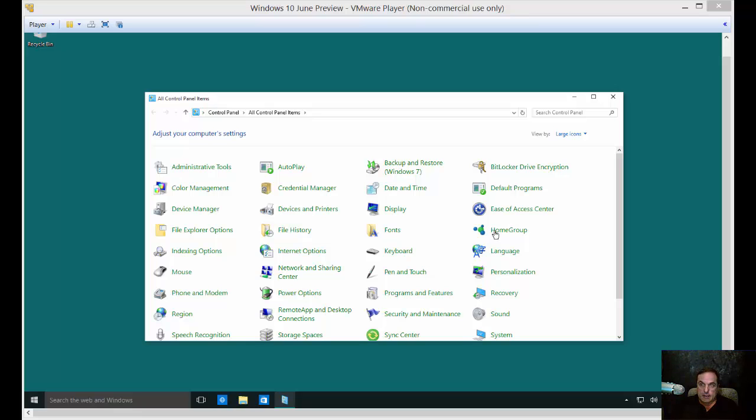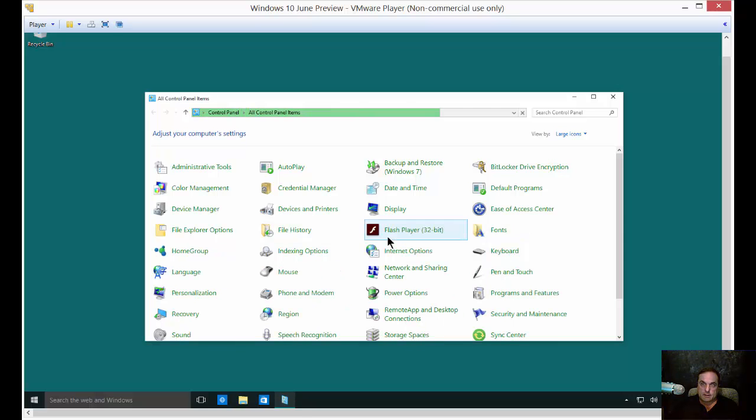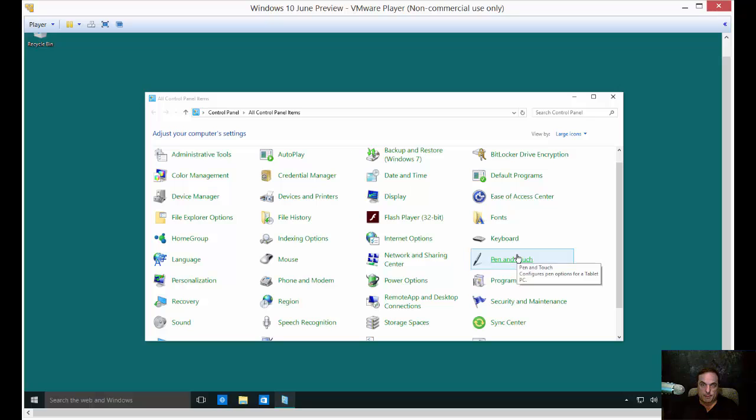We've rebooted and we are now in the English language. We can click on Language one more time and just check one more thing about language.